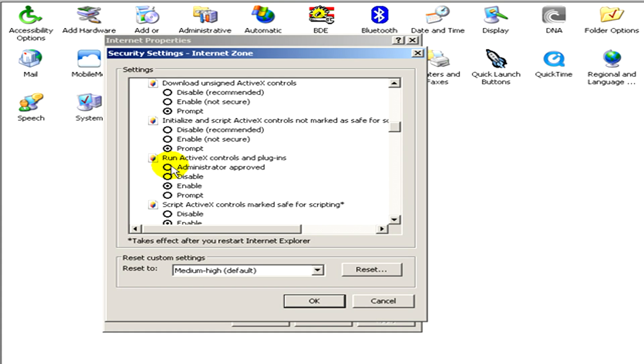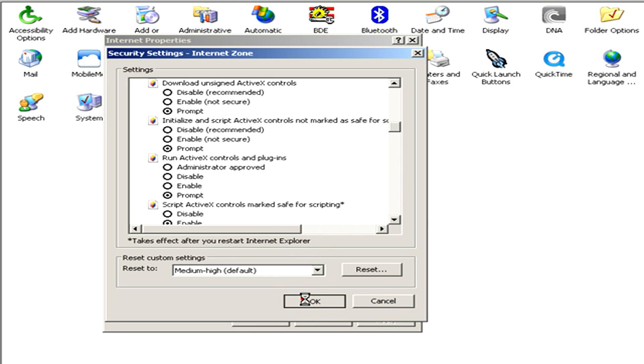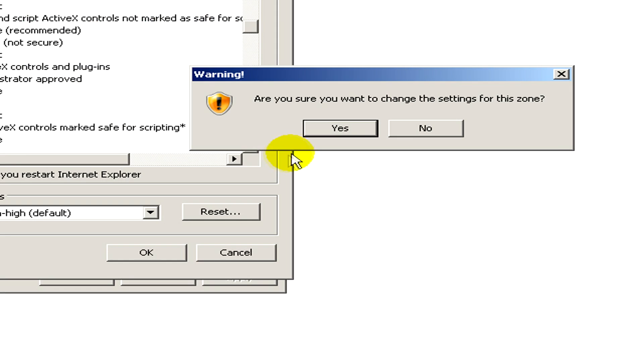When you are done with all the settings, click on OK. Then click Yes because you are sure that you would like to save your changes.